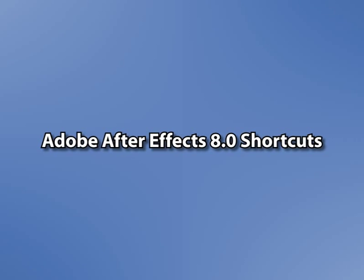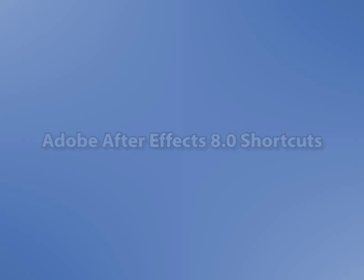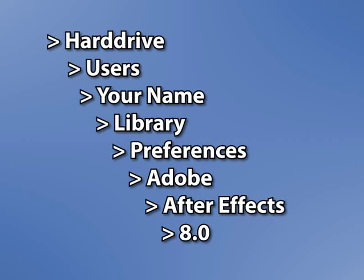You'll need to find and alter the file called Adobe After Effects 8 Shortcuts. If you're on a Macintosh, you can find the keyboard shortcut preferences under your hard drive name, users, your name, library, preferences, Adobe After Effects 8.0.